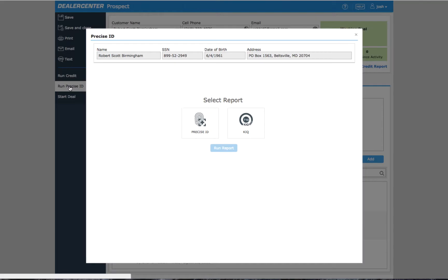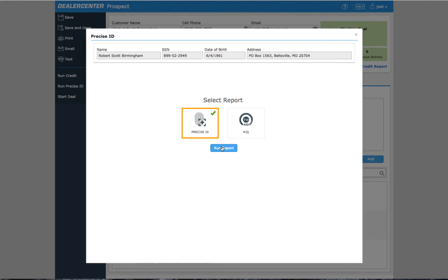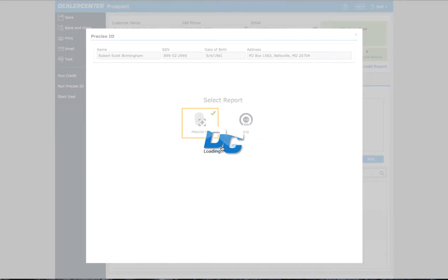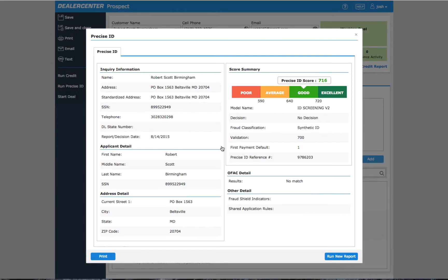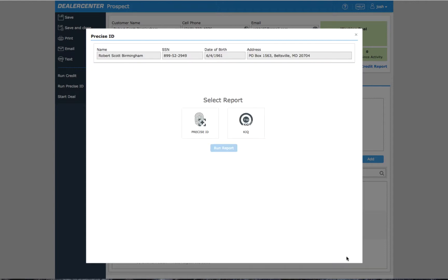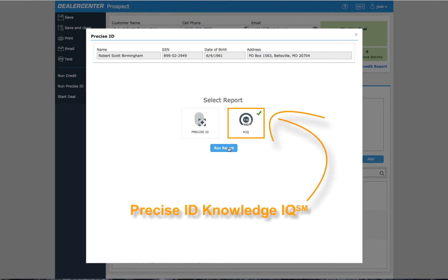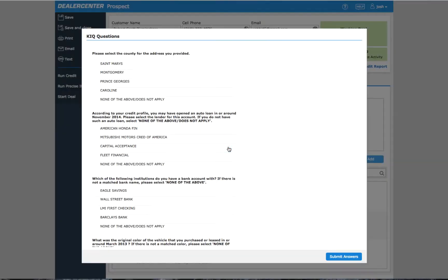PreciseID by Experian uses multiple sources to verify a customer's identity and provides a score range of up to 850, similar to a FICO score. A higher score means there's less chance of any fraudulent information. PreciseID also offers a separate tool called Knowledge IQ, which uses a series of challenge questions that are designed to be answered only by the actual customer.